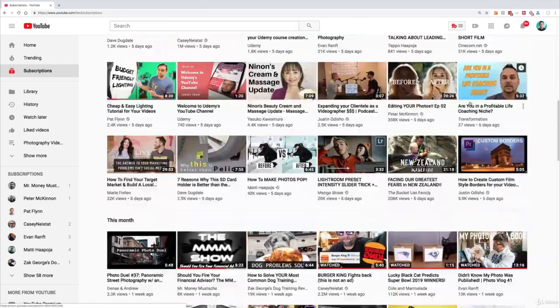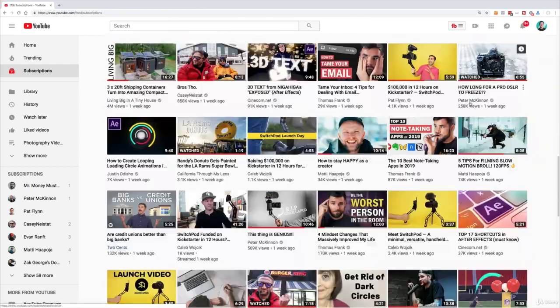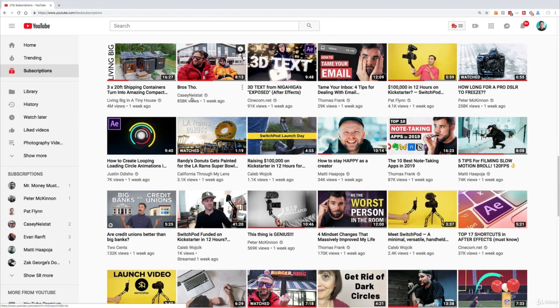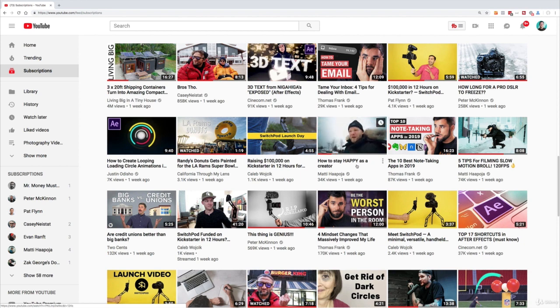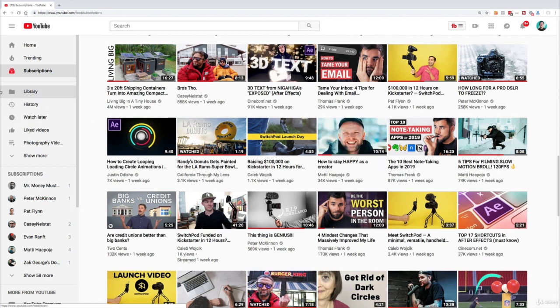So here's my list of people I've subscribed to. You got Casey Neistat, Maddie Hapoja, Caleb Wojcik, Justin Odisho, Peter McKinnon, Pat Flynn, a lot of great guys that I look up to.